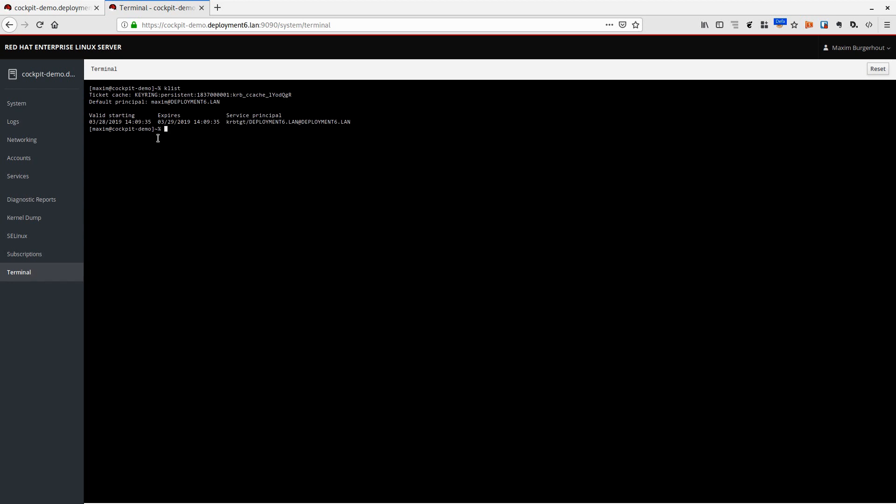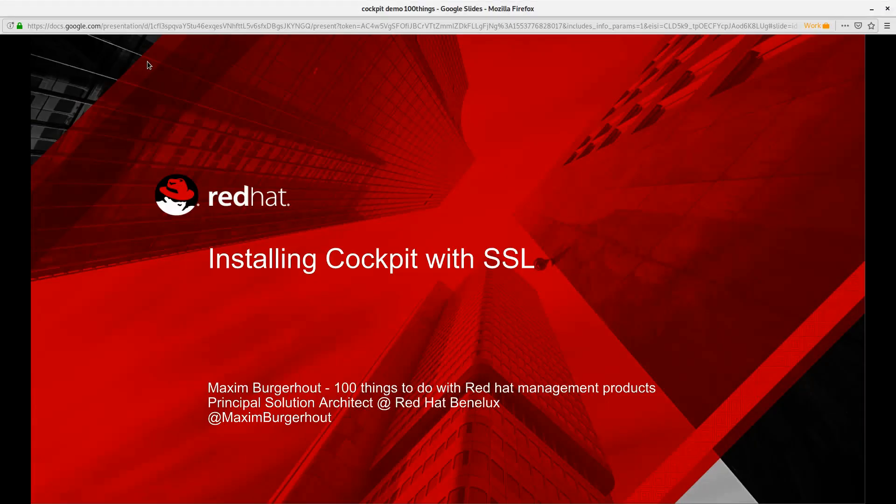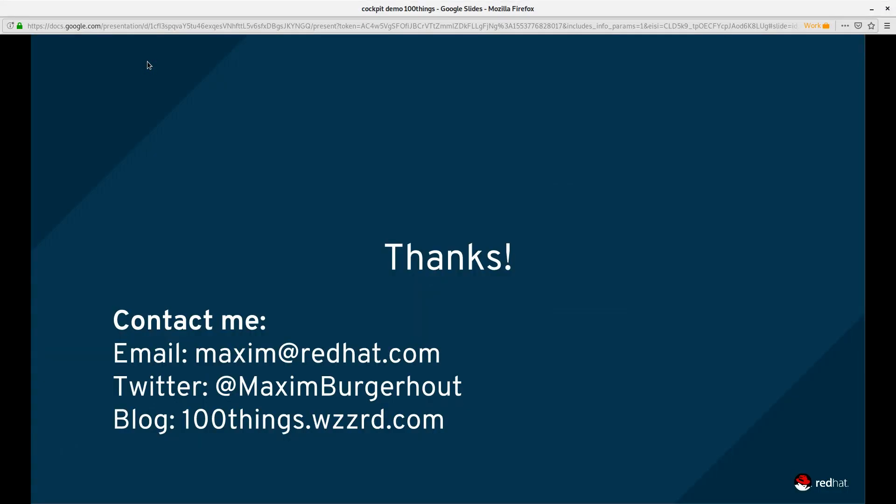Hope this was useful. As always, I would be happy to see you next time and talk to you again soon.